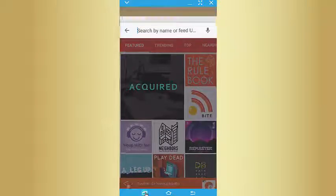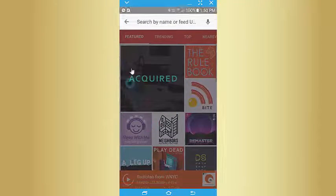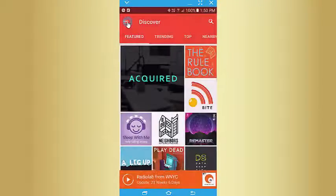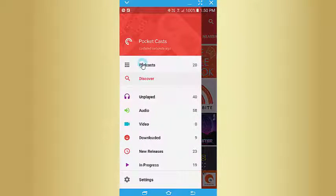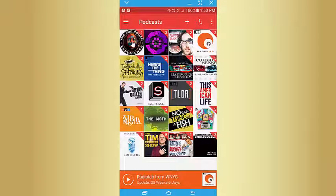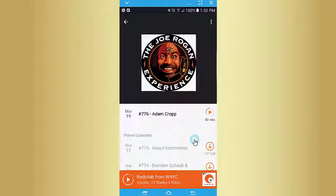Then once you're in the app, go to Podcasts, click on the podcast, and just download all the episodes that are there. You can listen to them at your own convenience.